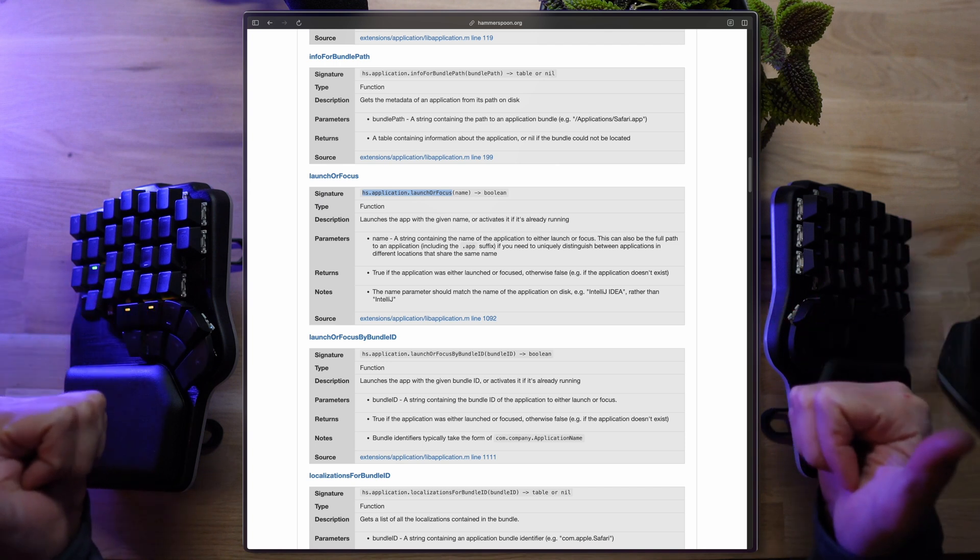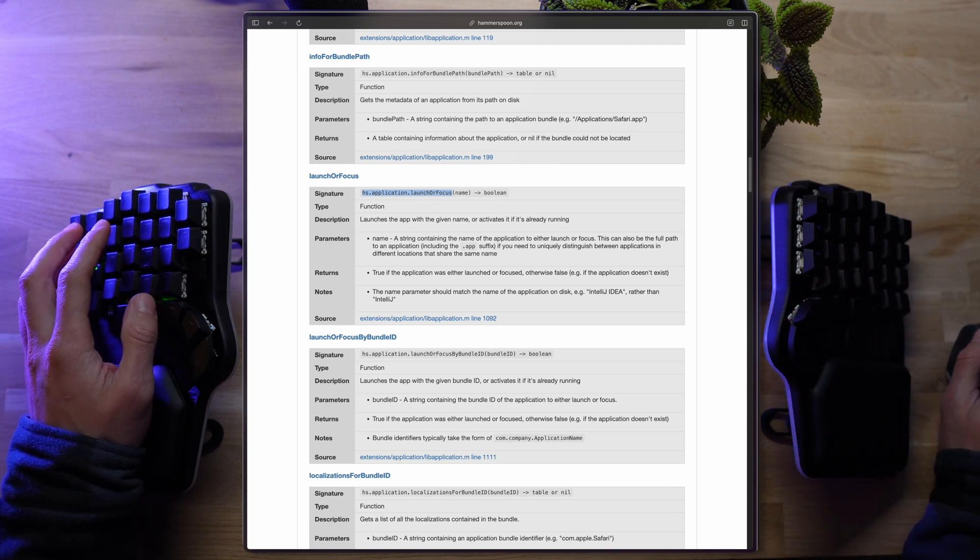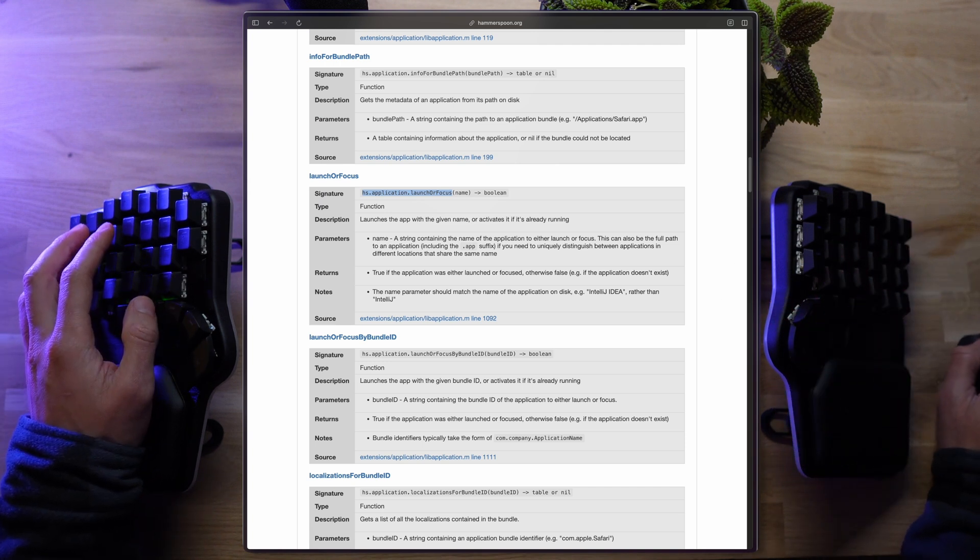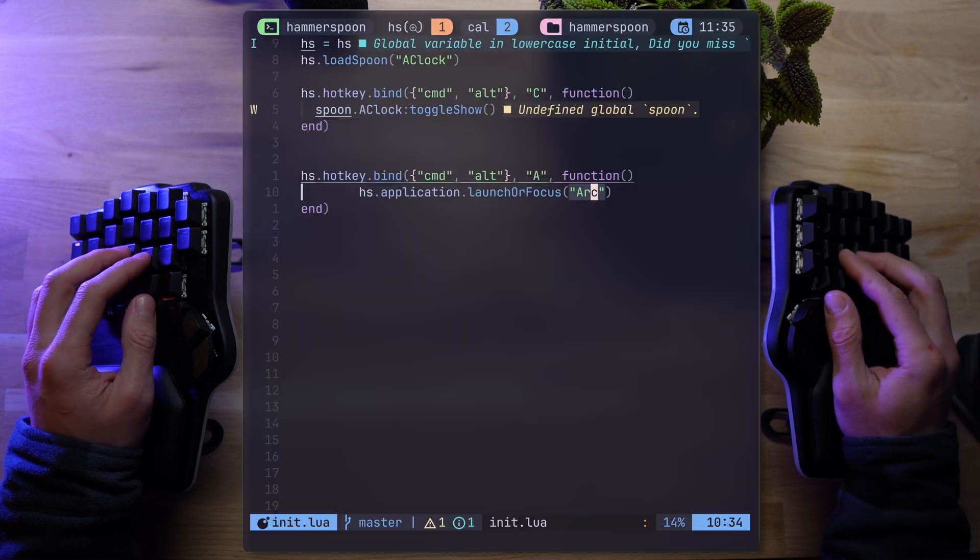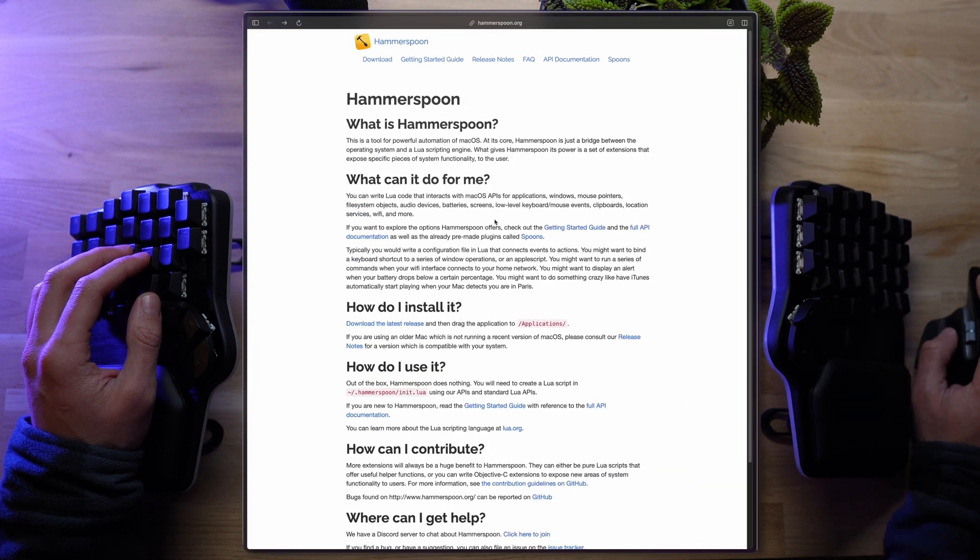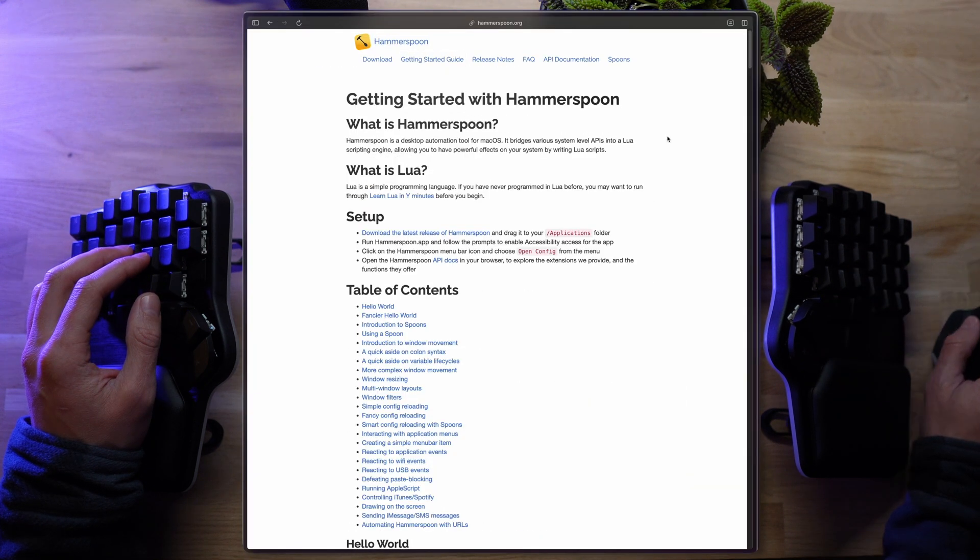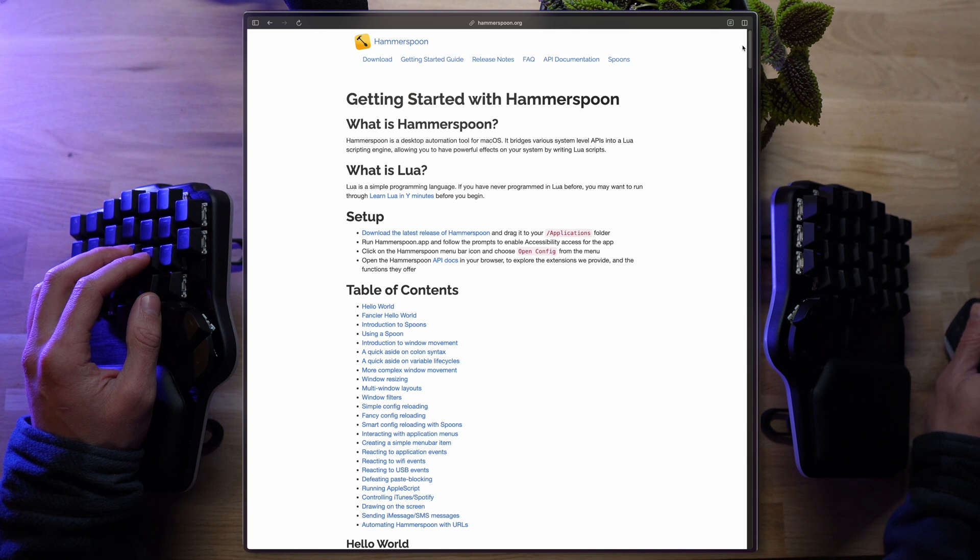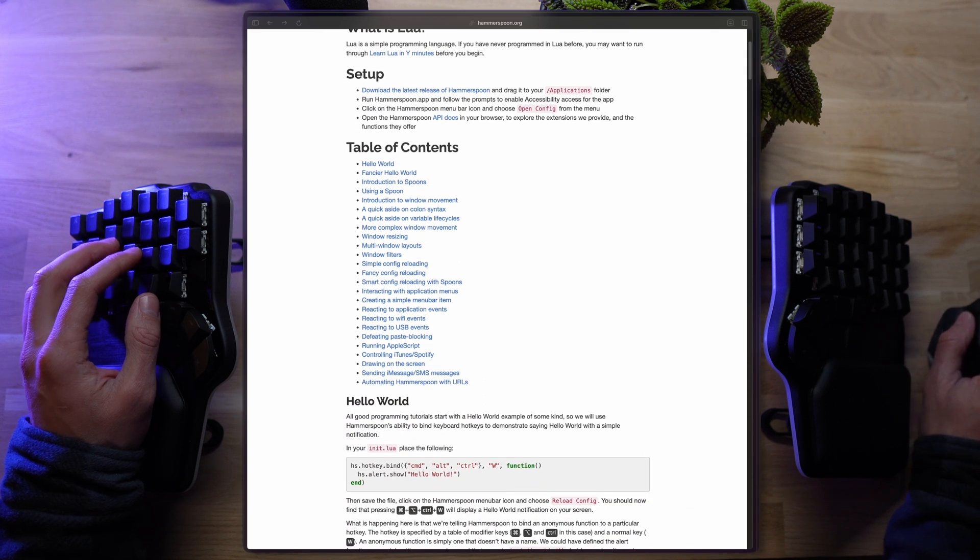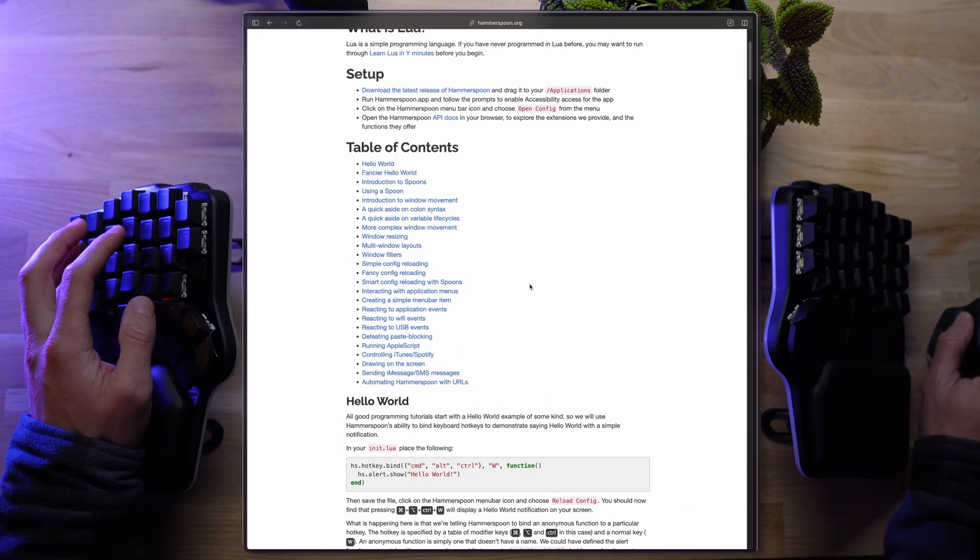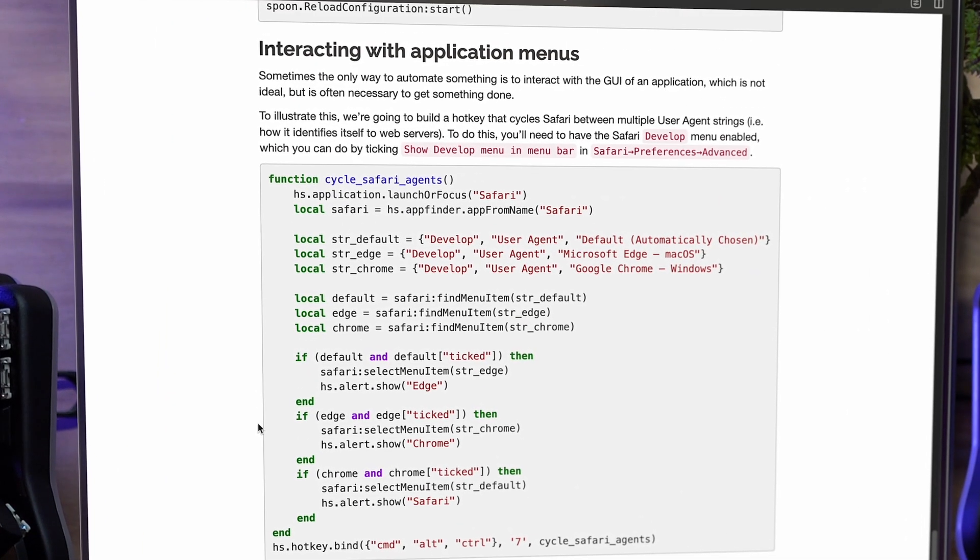All right, making progress. Let's take this a step further. If you want to take on Hammerspoon yourself, I highly recommend going through the getting started section. It'll help familiarize yourself with most of the essentials. For example, one of the things that were extremely appealing to me were interacting with application menus. Kind of like running browser automation.